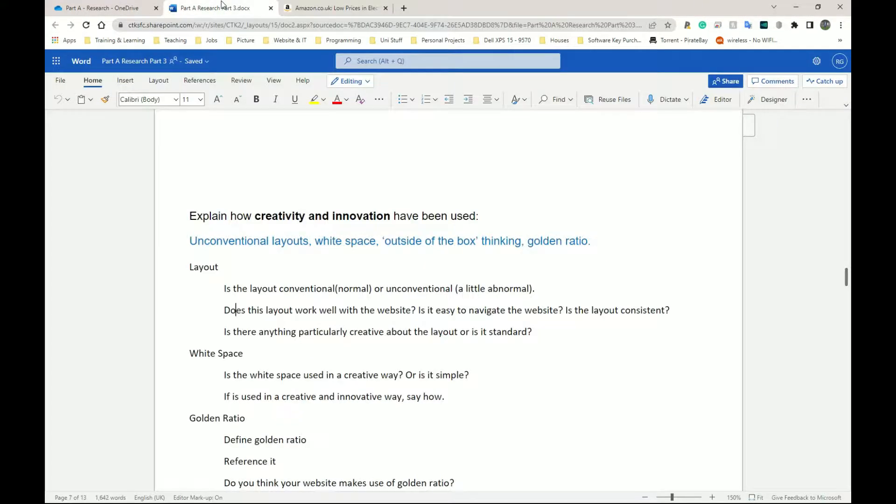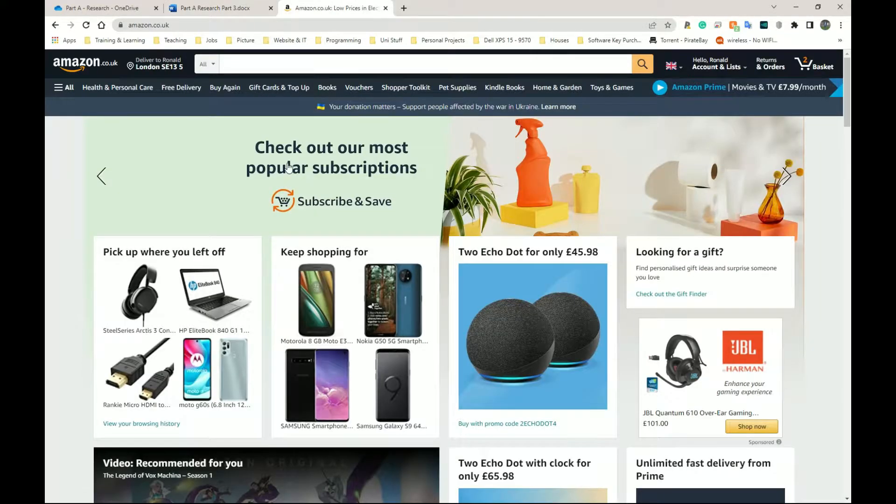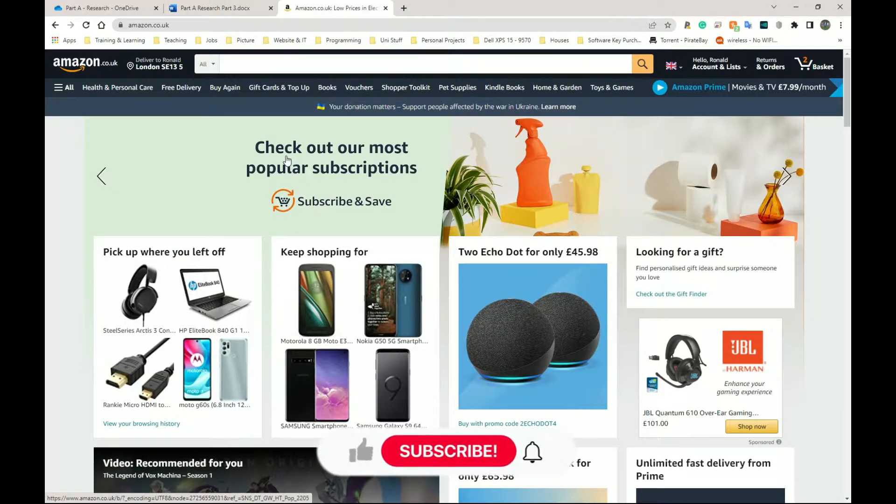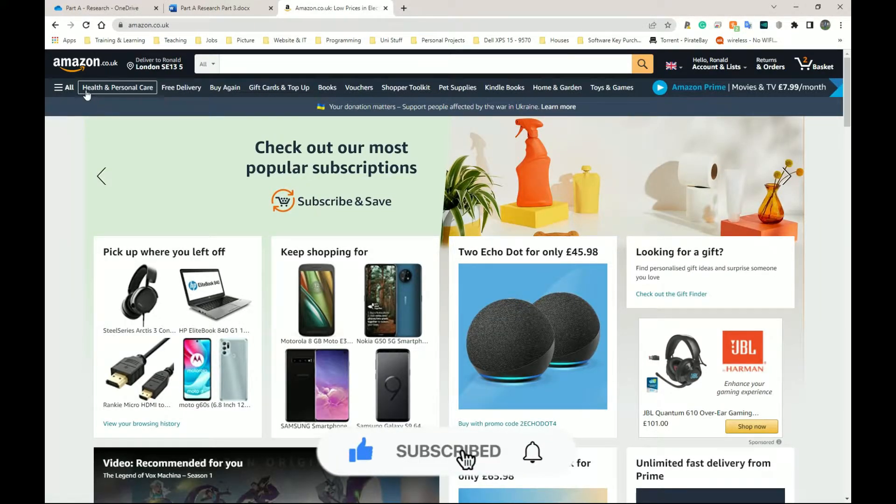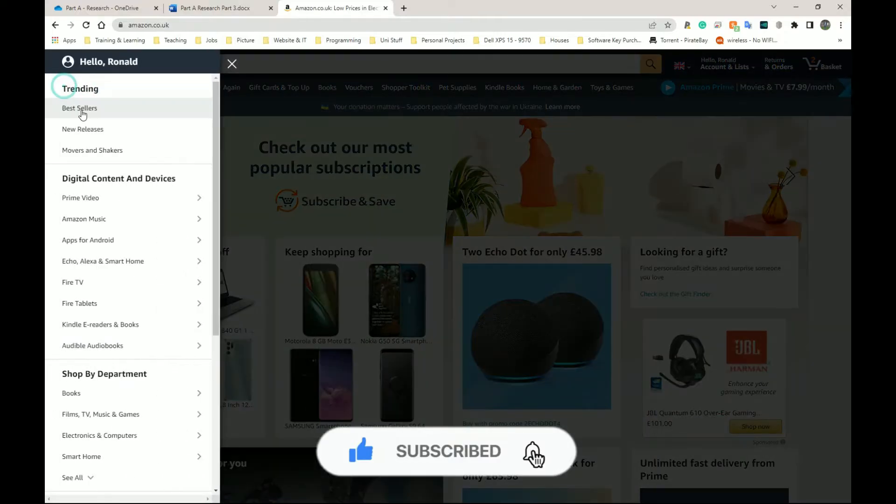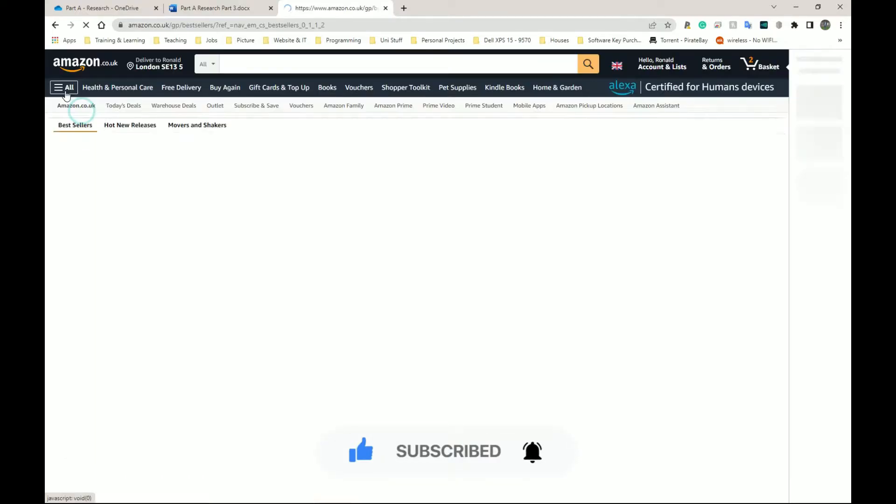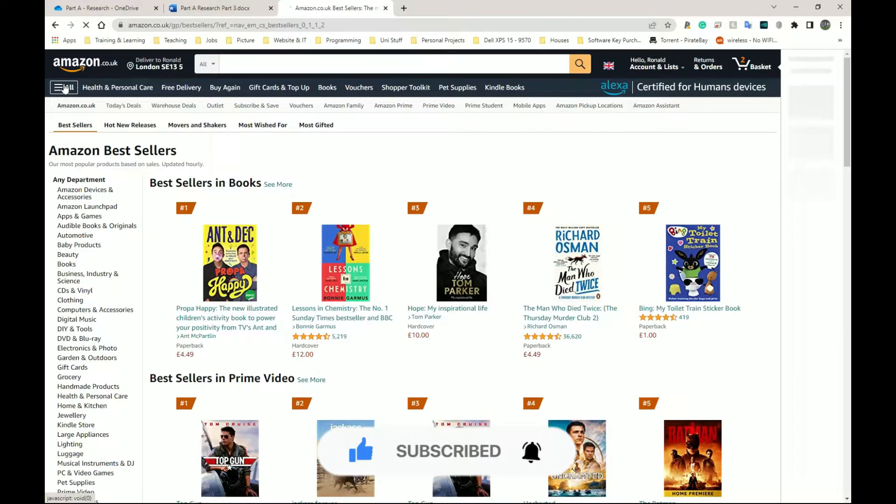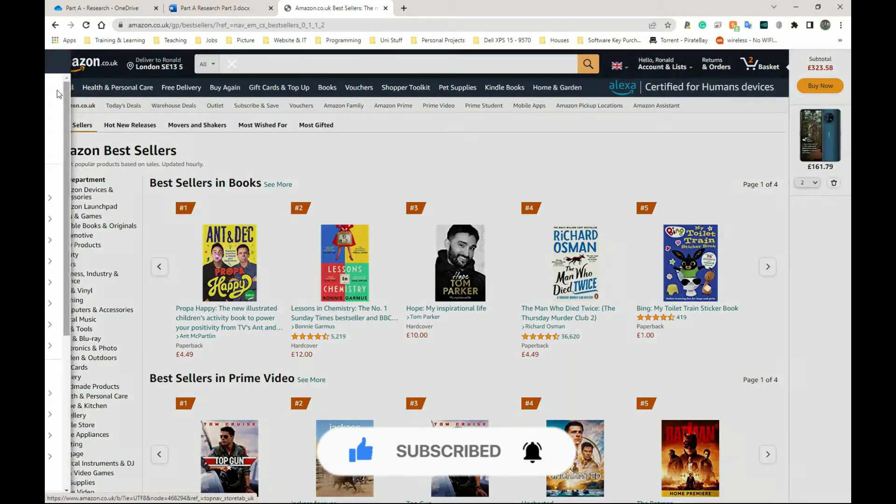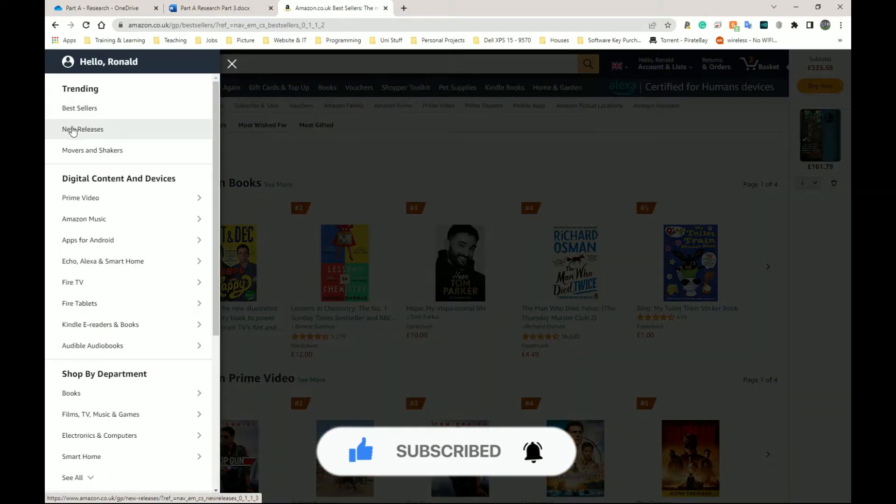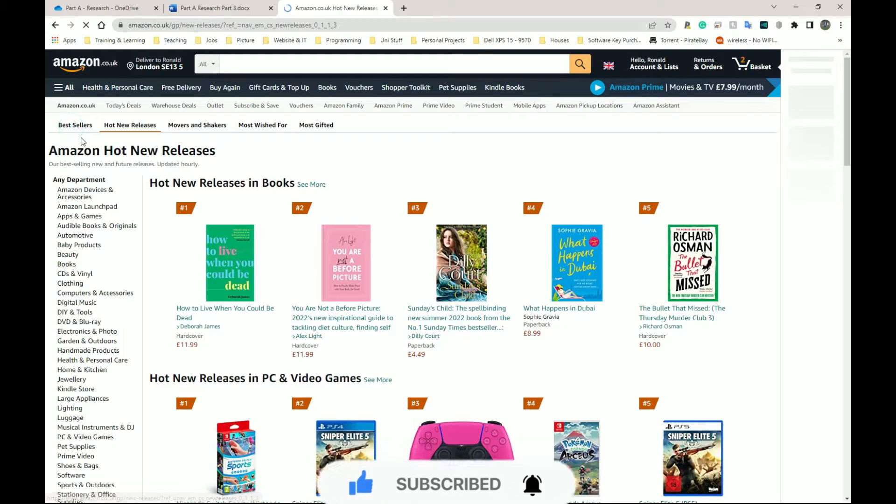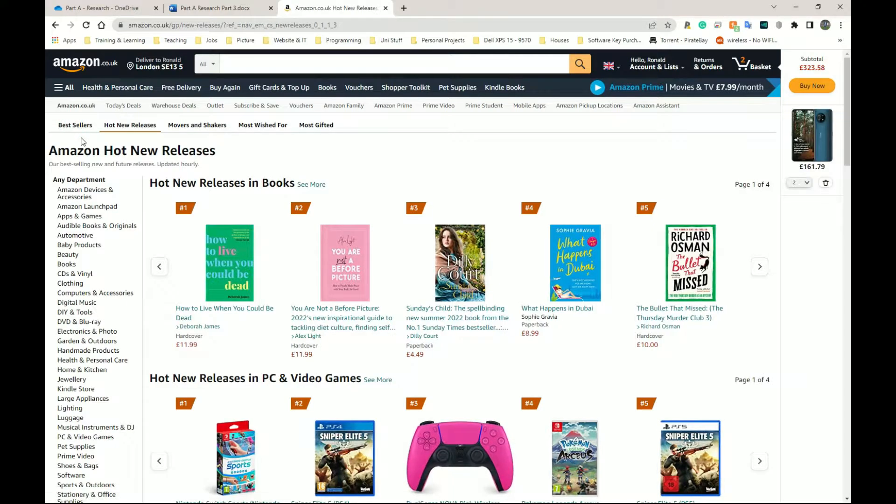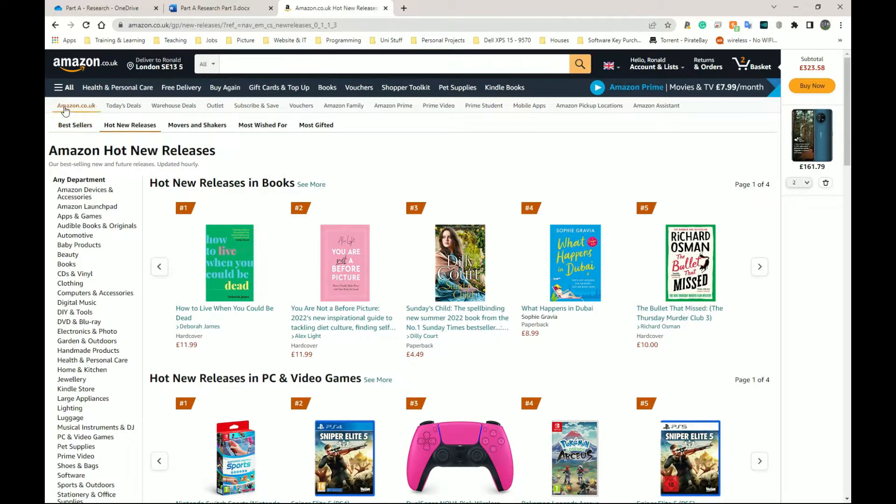Does the layout work well with the website? Is it easy to navigate? Is the layout consistent? Amazon's layout, as I mentioned in a previous video, is very consistent because on every page you'll be able to get to other sections of the website and see everything they have on other sections from your current section.